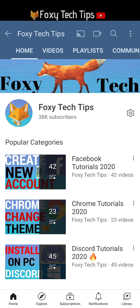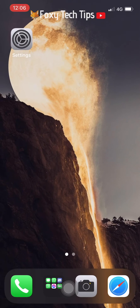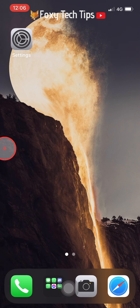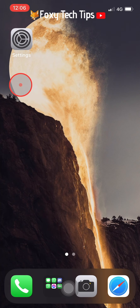Welcome to a Foxy Tech Tips tutorial on screen recording on the iPhone 12. The iPhone 12 has a built-in screen recorder, so there is no need to download a third-party app. The default screen recorder can be hard to find at first, so here is how you use it.